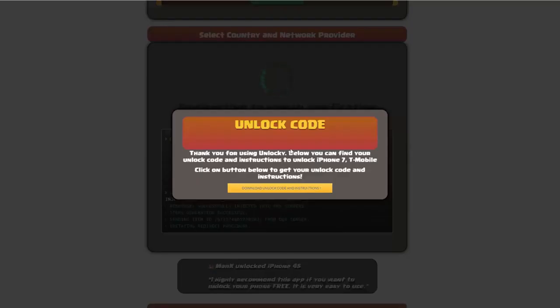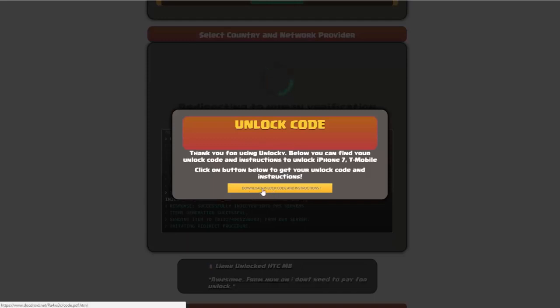Okay, so once that's completed you're going to get a message here and you'll see down here there's a button that you can click on that says download unlock code and instructions.